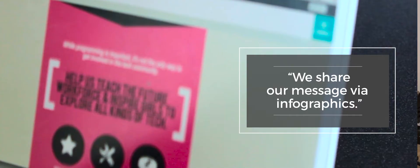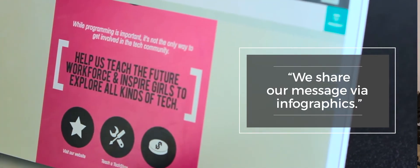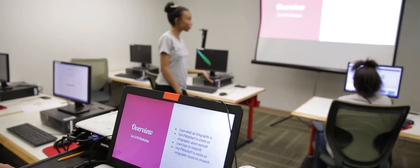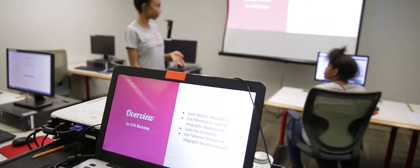Really, our use of Piktochart is twofold. We use it in Tech Girls to share our message through infographics, and we also use it to teach girls graphic design and research in our courses.